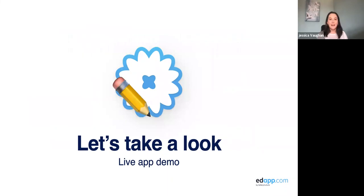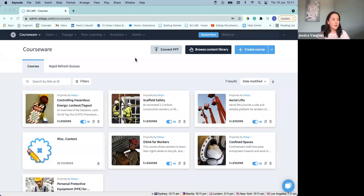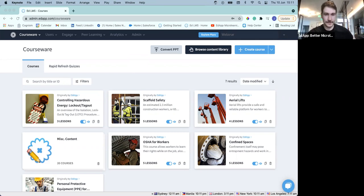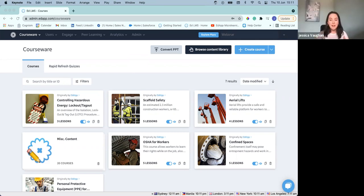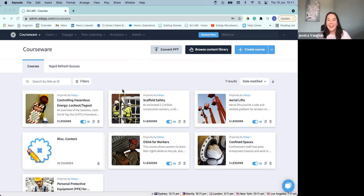Let's go through and onto the live app demo. So we're looking at the courseware library. For everyone joining us on the webinar today, some of you who might be newer to EdApp — we're going to be going through essentially a walkthrough of being able to look at our starting points for creating content, going through the content library, or even converting your existing training.